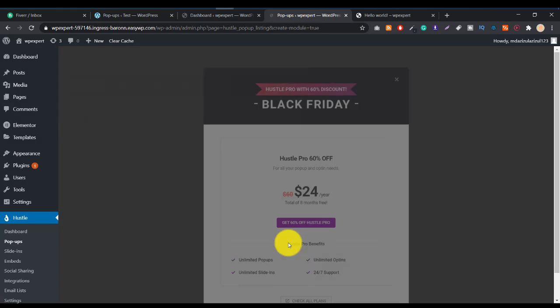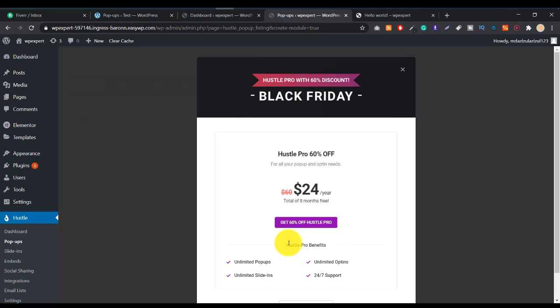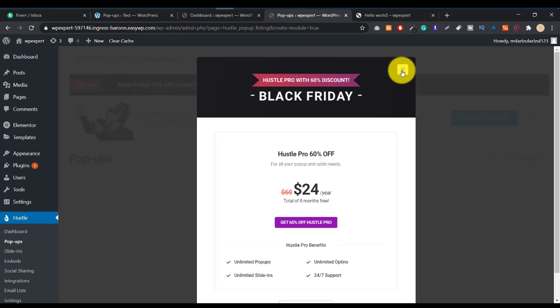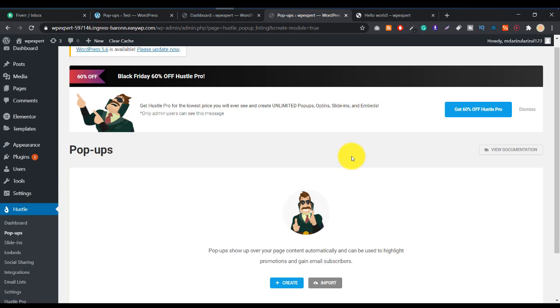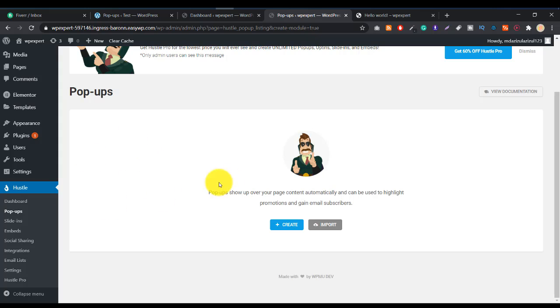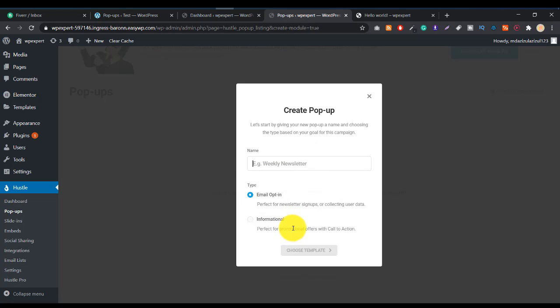We want to create only a popup, so let's select Popup and click Create. Note this is not a full plugin review — it's only for the popup feature. Let's close this notification and then click the Create option.